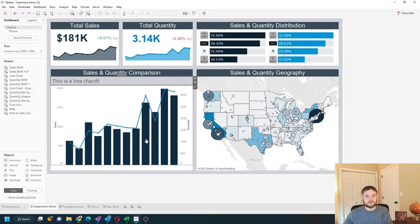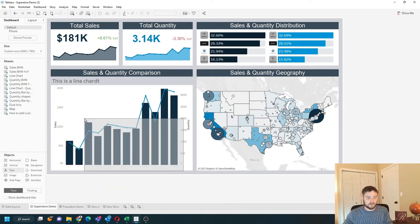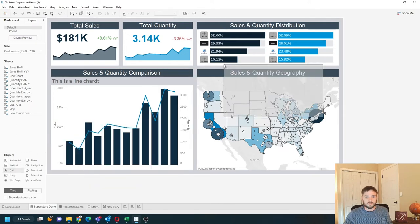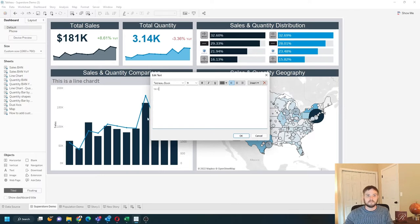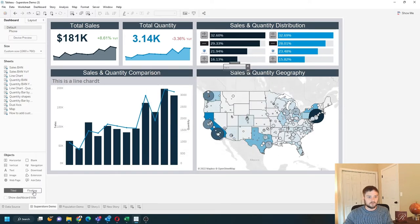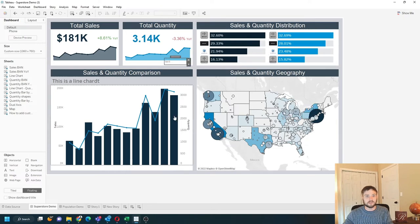If your dashboard is floating, make sure you bring the text in as floating by either holding shift and dropping it, or changing to floating and moving text where you would like it to be in the dashboard.